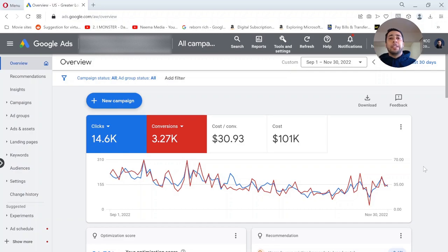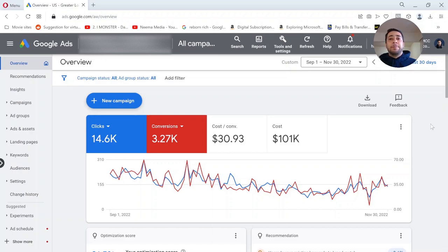This could impact the performance of your campaigns in the long term. In that scenario, it's better to exclude the data for the time when your conversion tracking was broken, so you prevent any bad signals being sent to your smart campaigns and automated bidding strategies. Your campaigns will then ignore that data. I'm going to show you how to set up data exclusion in Google Ads.